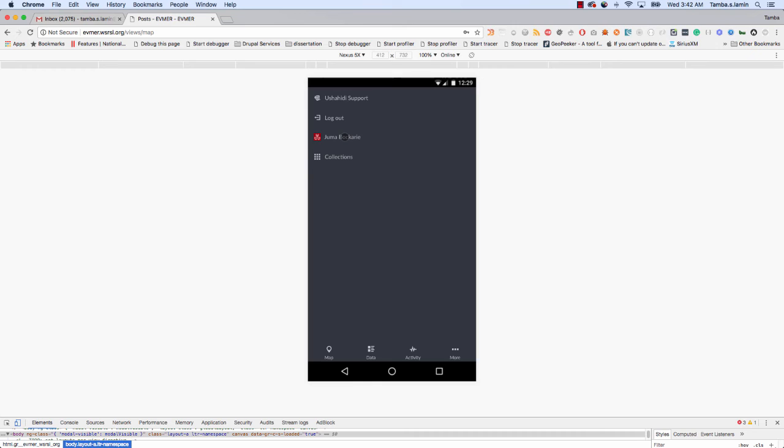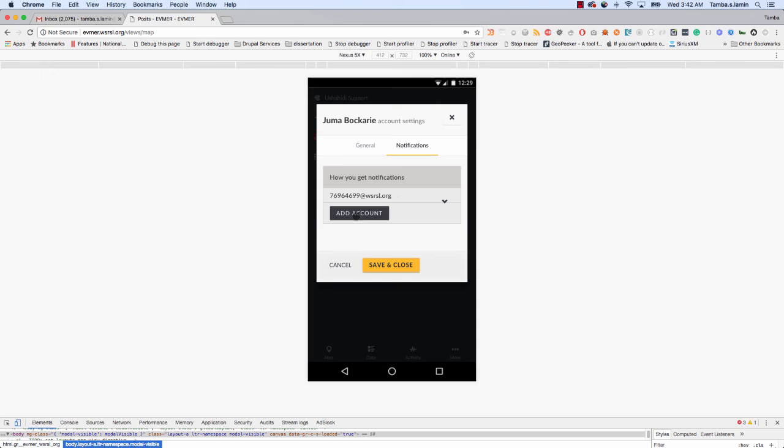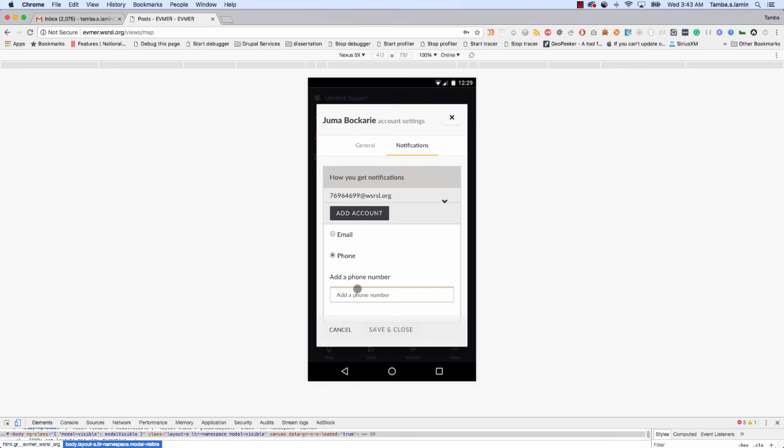Now the system knows who you are, your phone number, and also knows your name. You can even come here and put your picture in some cases, but nothing is required. Okay, now we won't put a picture here, but the system knows who you are. If you want, you can add your phone number here so that the system will send you information to your phone. I'll add my number here: zero-two-three-two-seven-six...